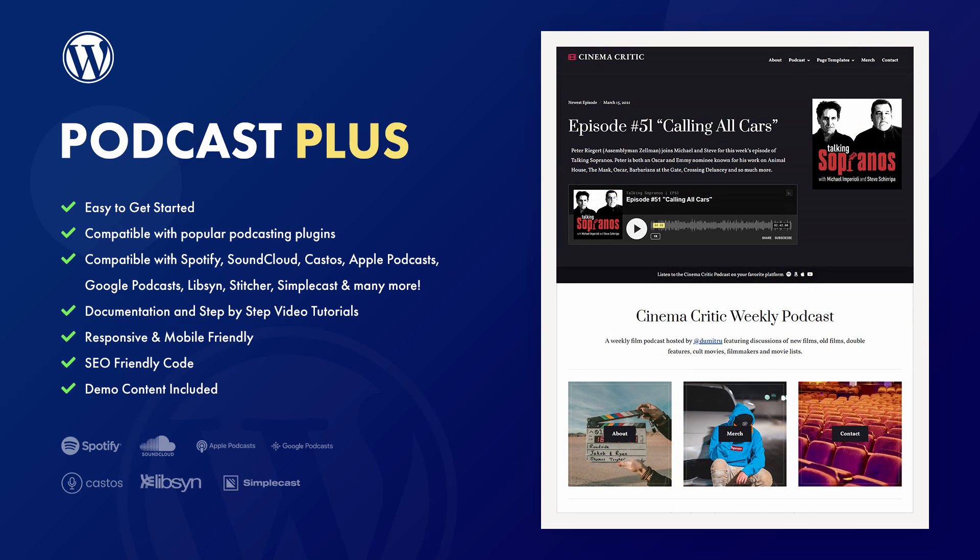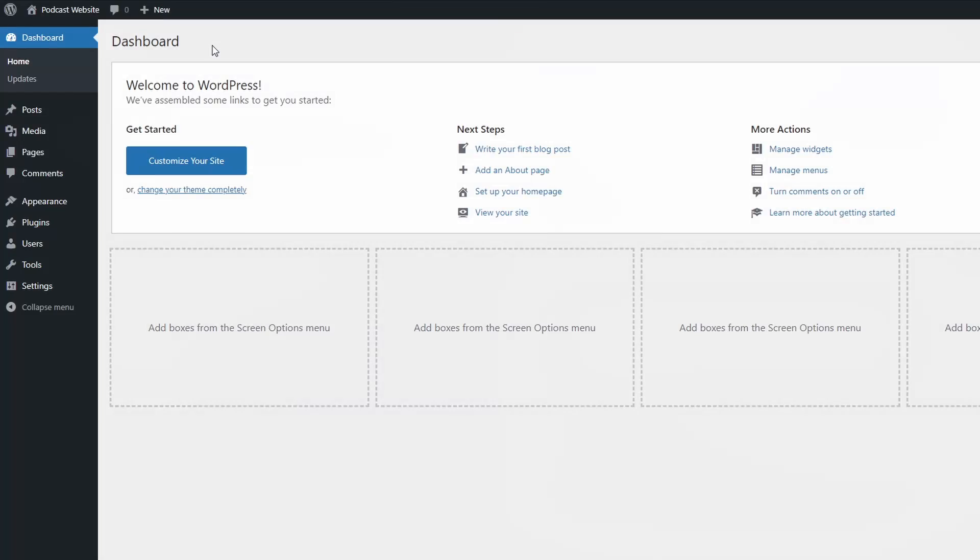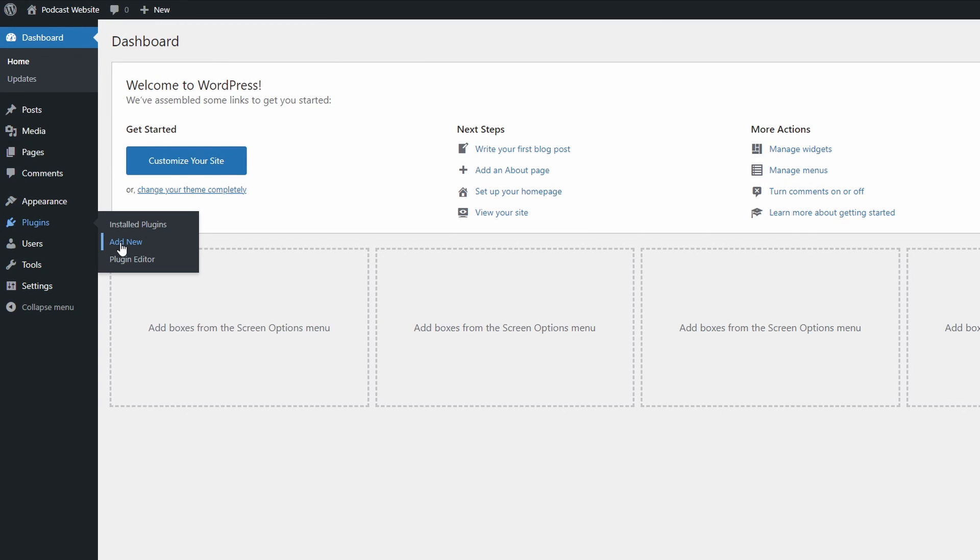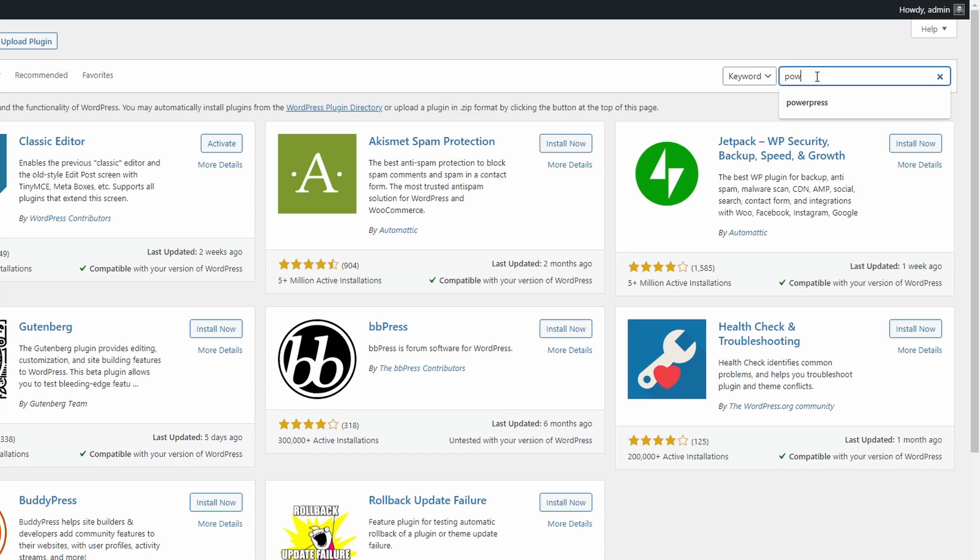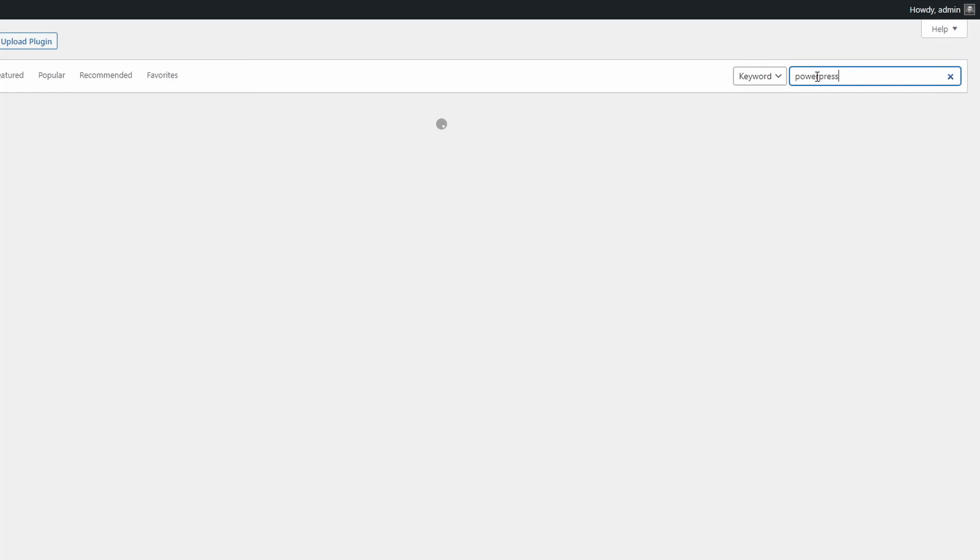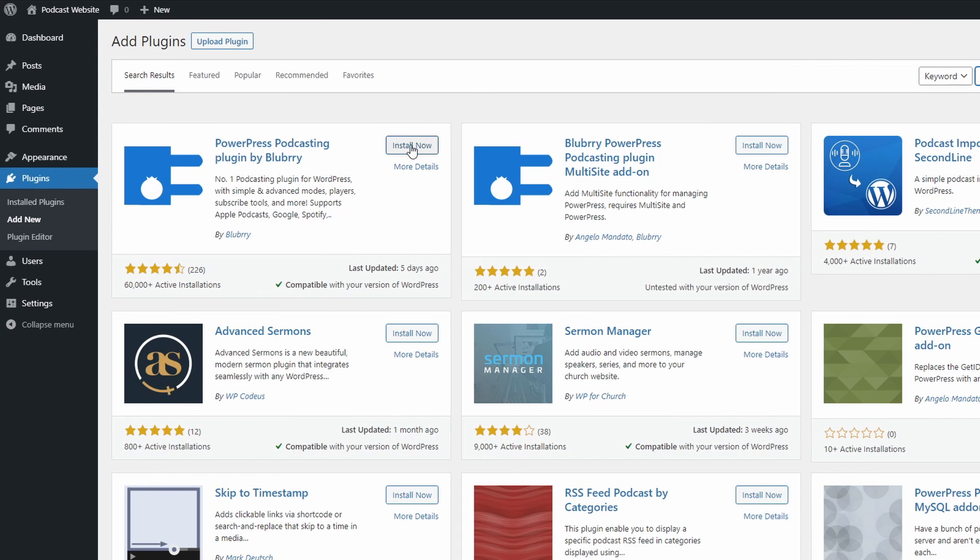Let's begin. Go to your dashboard and open the Add New page in the Plugin section. Search for PowerPress. Click on the Install Now button and then on the Activate button.